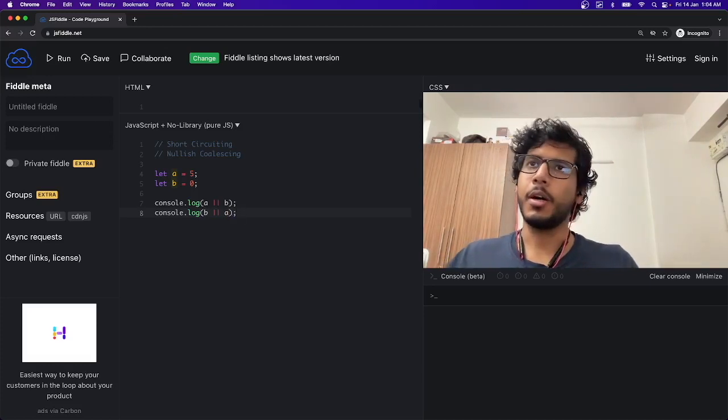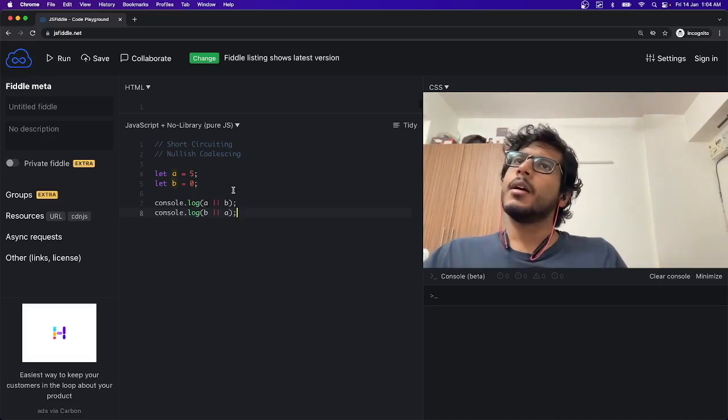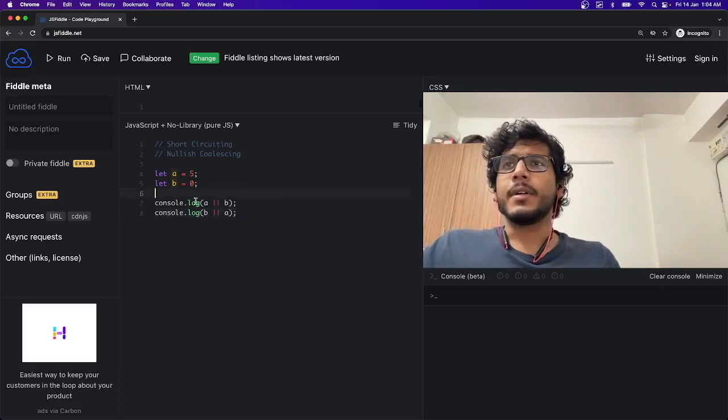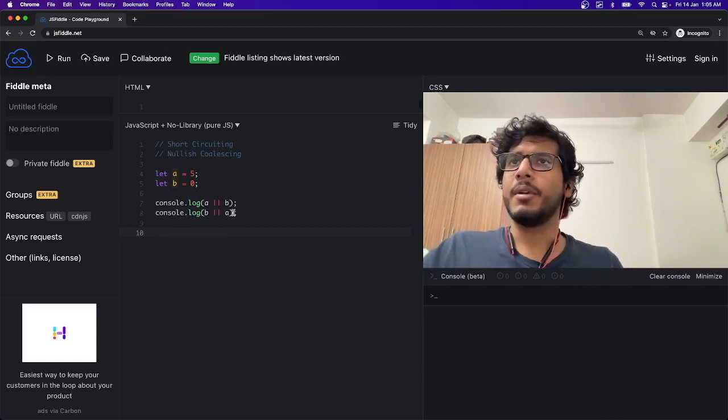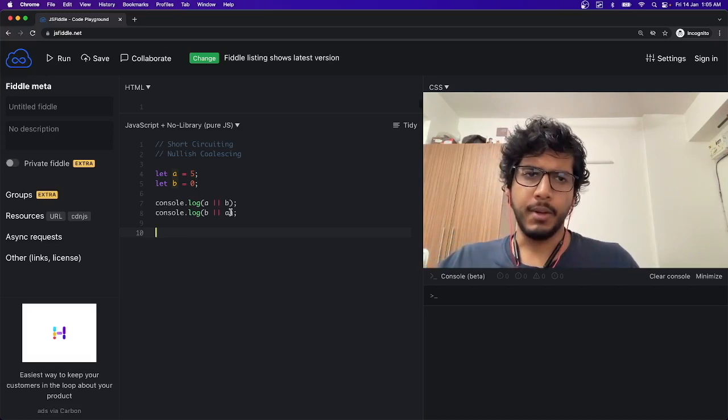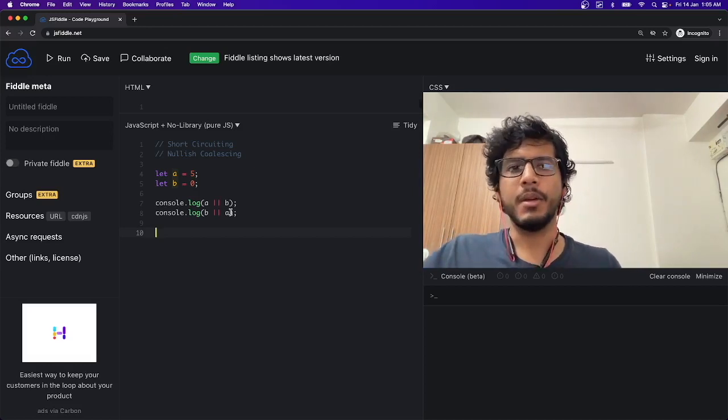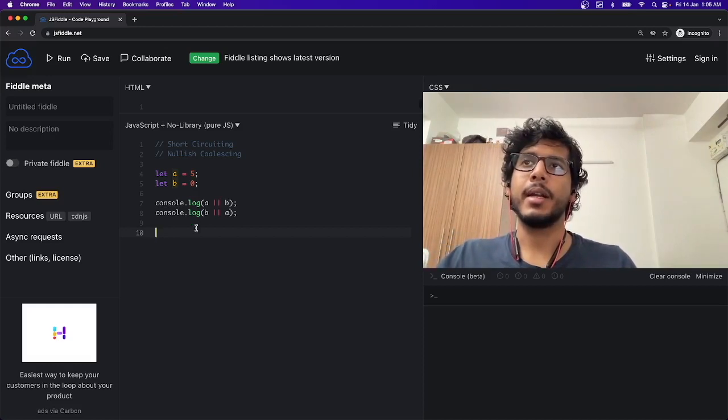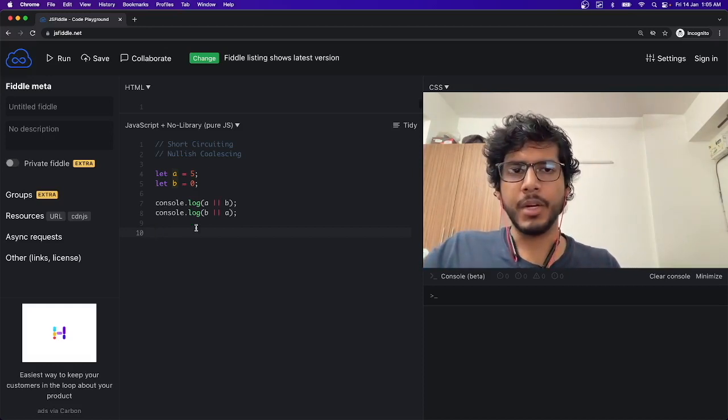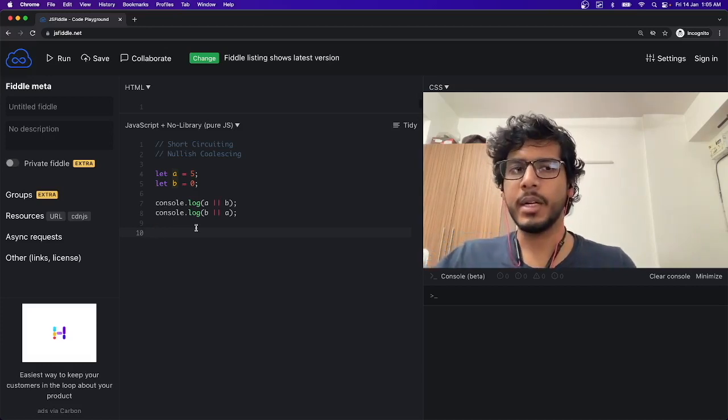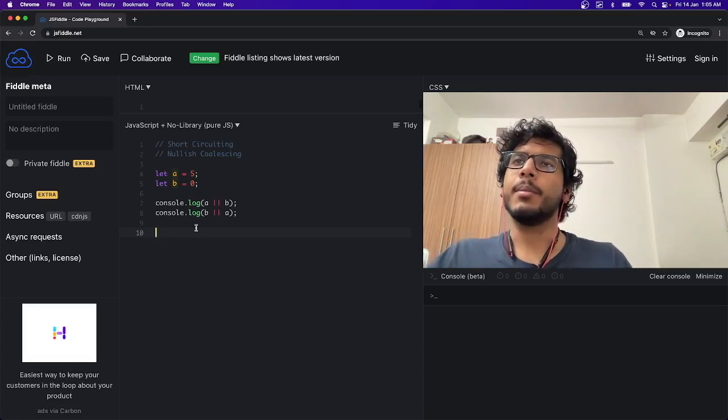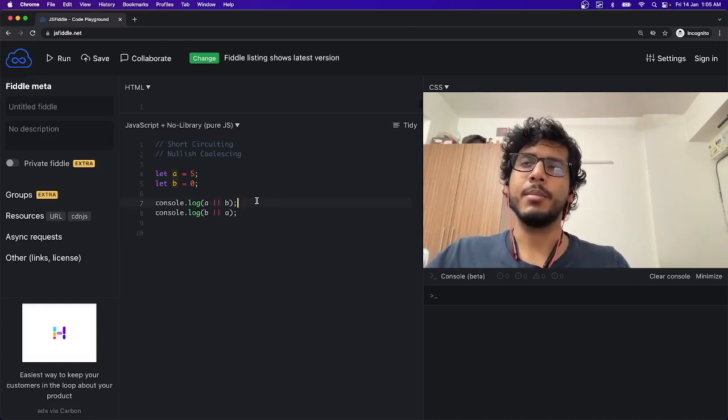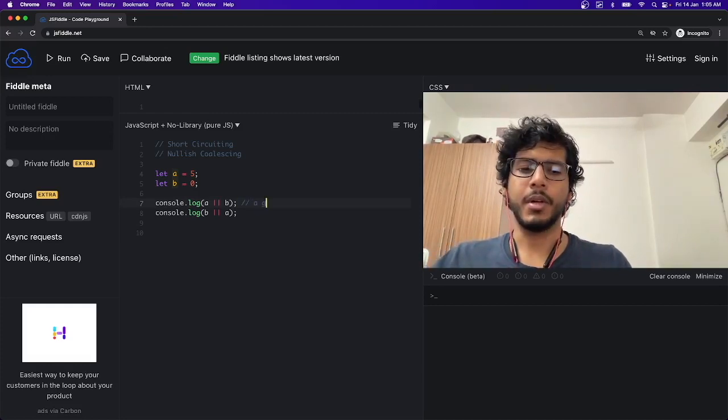So what do you think will the output be? The output will be 5 in both cases. In the first case, that is at line 7, 'a' will be evaluated. If it returns true, then 'a' will be returned. If it returns false, then 'b' will be evaluated. We can see the same thing at line 8. 'b' will be evaluated. If it returns true, then 'b' will be returned. If it returns false, then 'a' will be evaluated. In both cases, the answer will be 5.